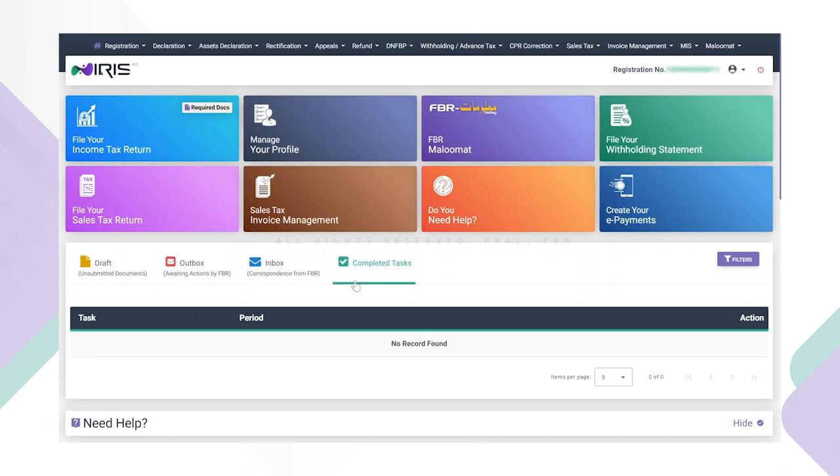All of these tabs allow taxpayers to keep track of their tasks and applications in their profiles.